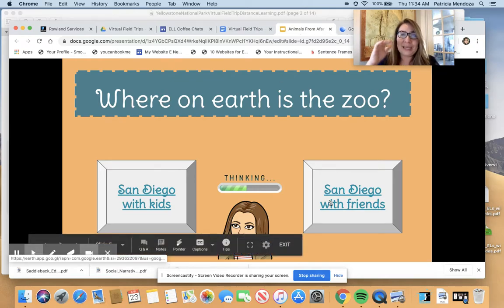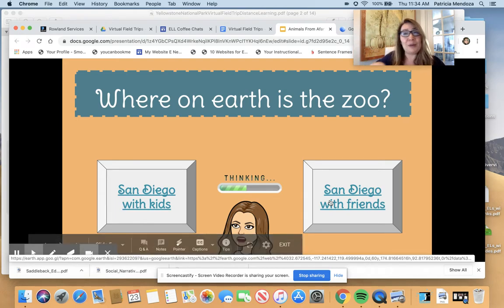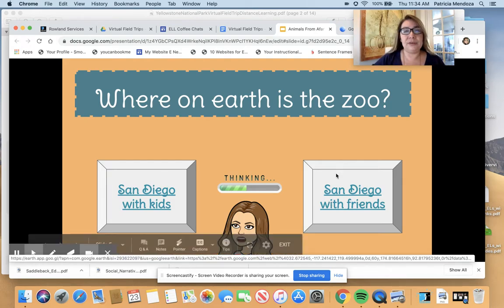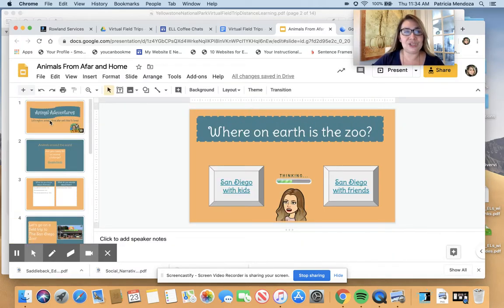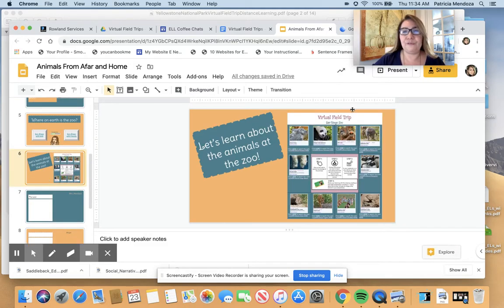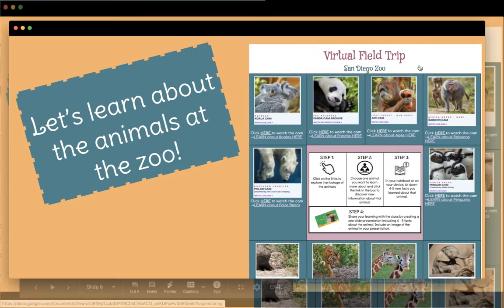I would continue going through the tour — this one specifically had three little spots. I could even tell them a lot of details about the zoo. I would continue with that, also letting them know, for instance, that Balboa Park is right there surrounding the zoo.